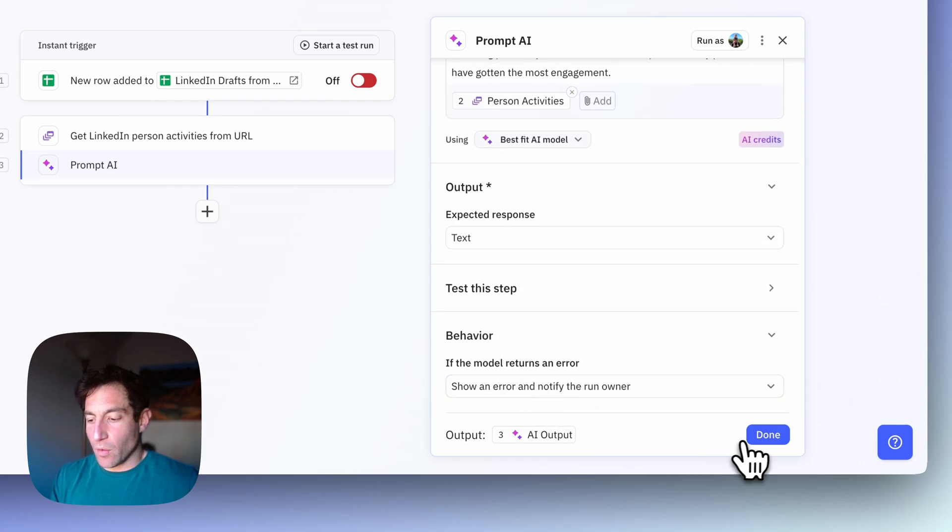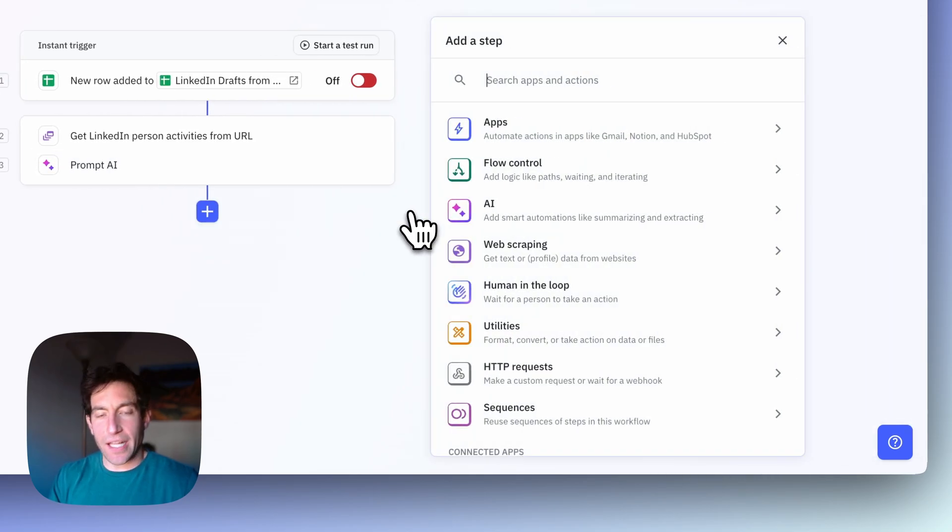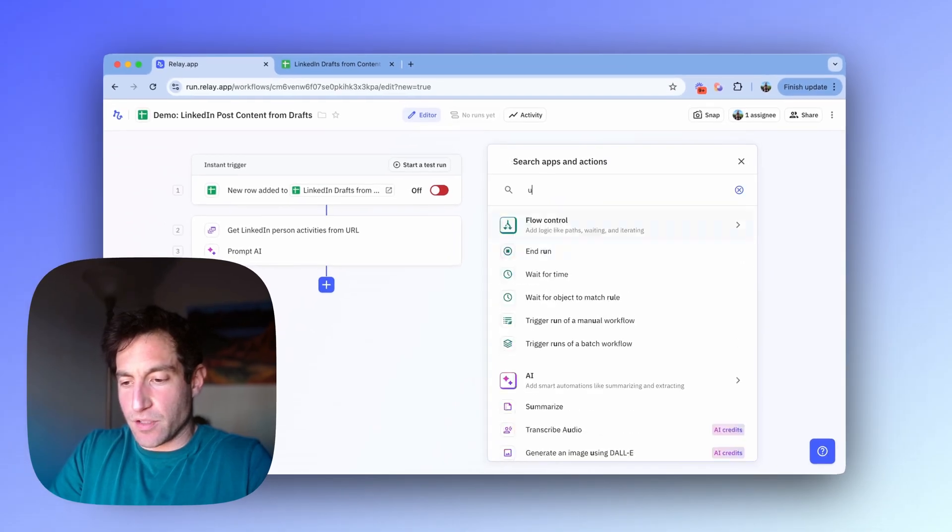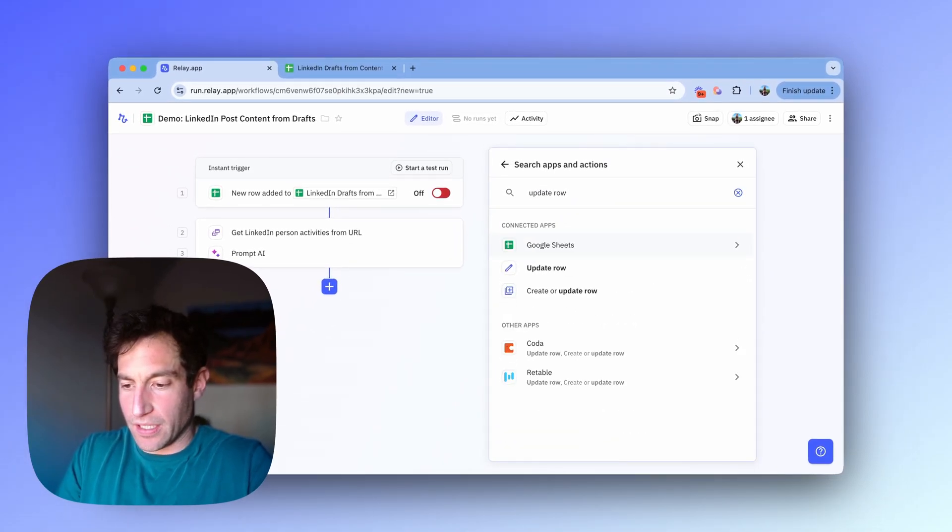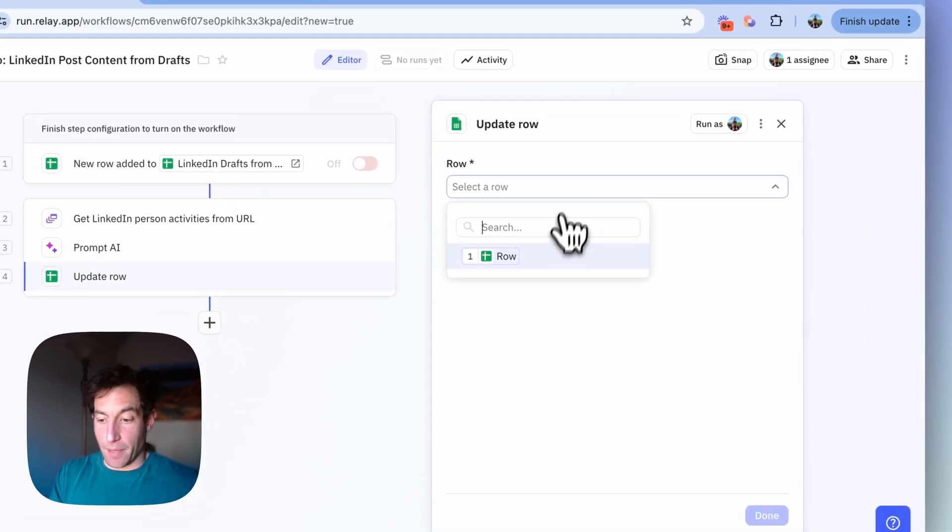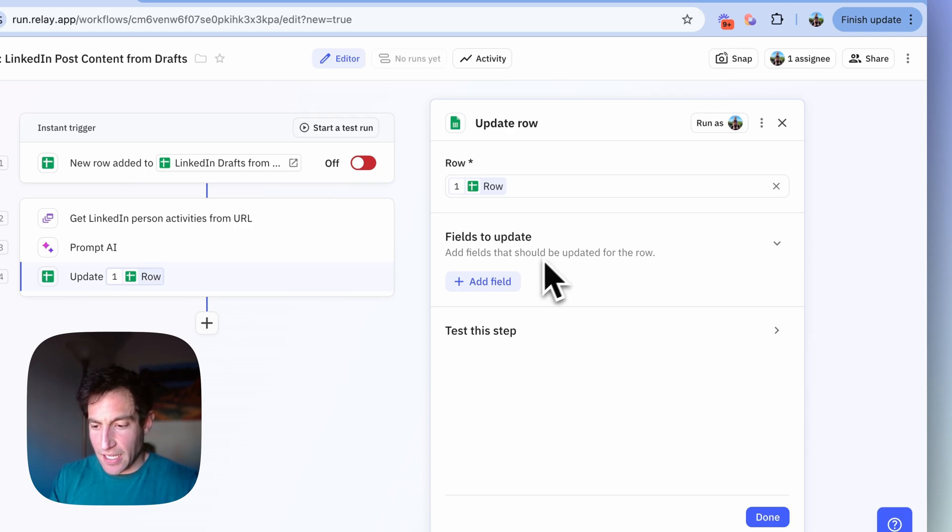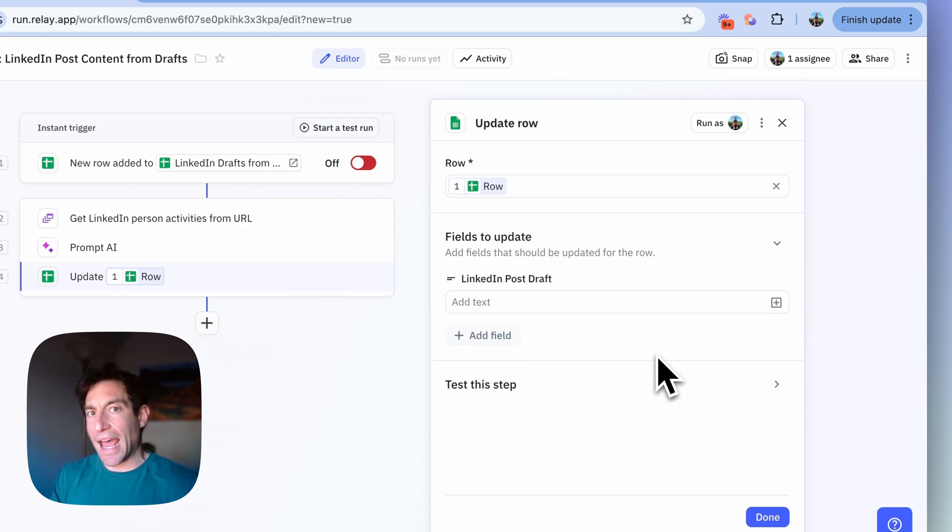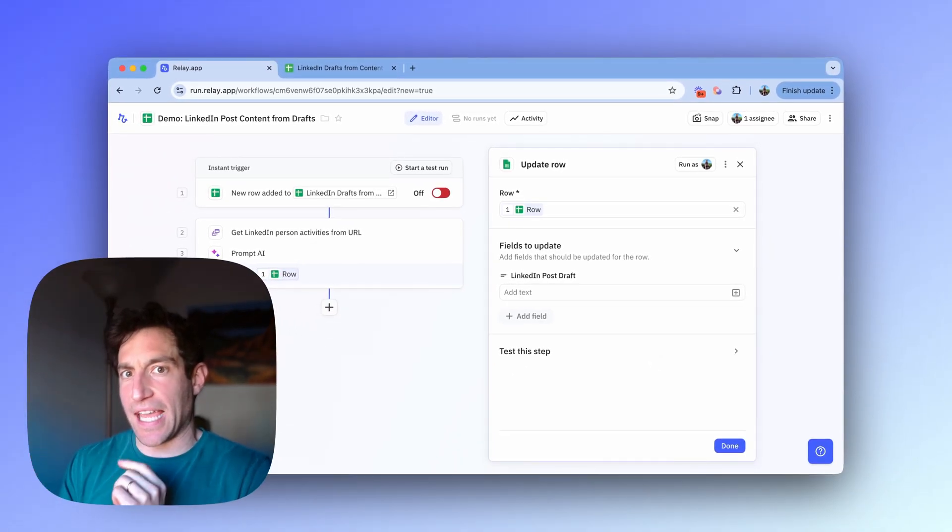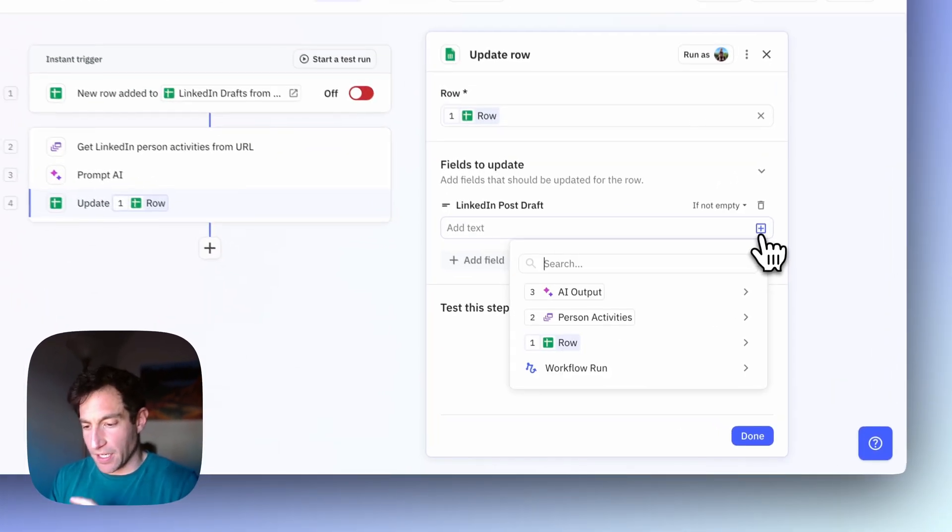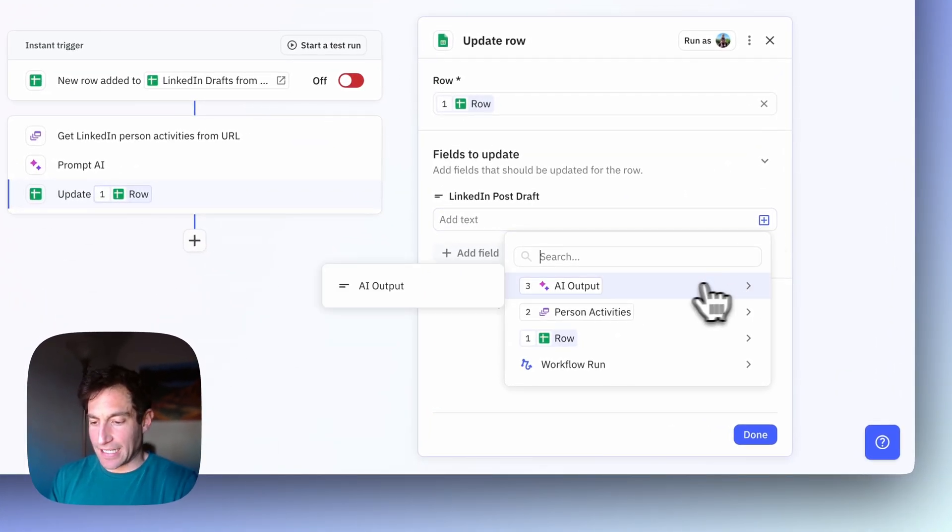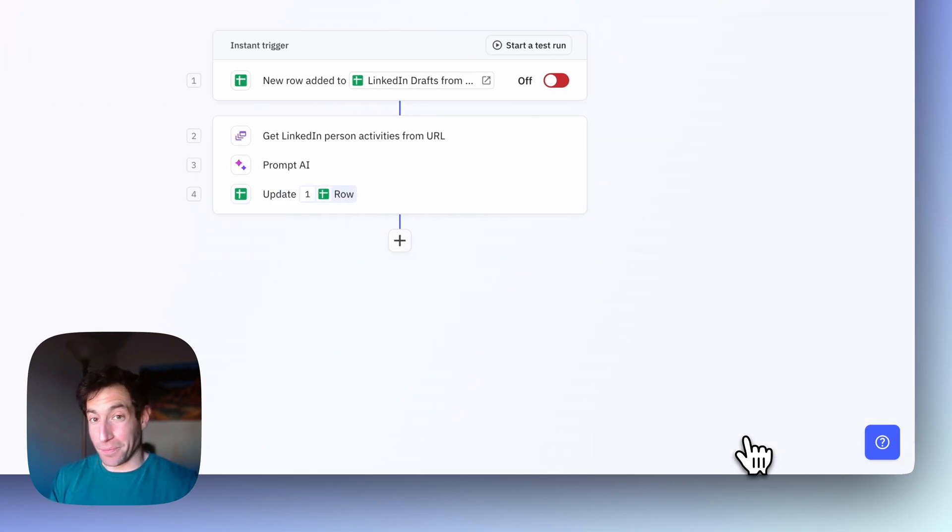And then once I have that LinkedIn post, all I need to do is write it back to the spreadsheet. And the way I'm going to do that is with an update row step. And the row I'm going to update is the one that I triggered this workflow based on. And the field I'm going to update is the LinkedIn post draft. And I'm going to pass in the output of the previous AI step. So now I have a complete workflow ready to go.